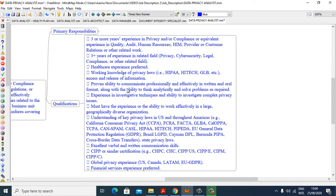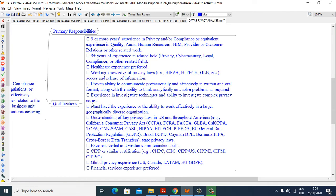Proven ability to communicate professionally and effectively in written and oral format, along with ability to think analytically and solve problems as required. Experience in investigative techniques and ability to investigate complex privacy issues. Must have the experience or the ability to work effectively in a large, geographically diverse organization.